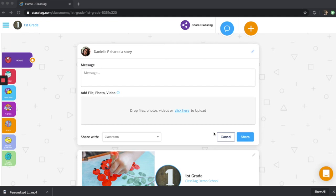You can create a shared story and attach it under file, photo, and video.